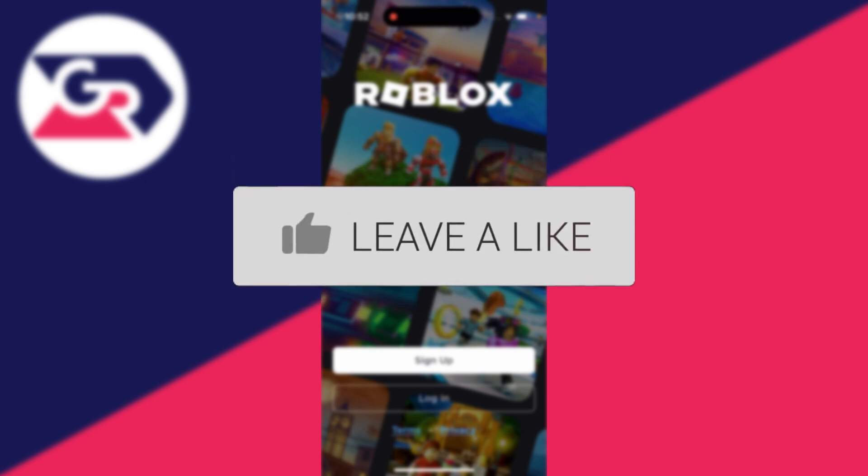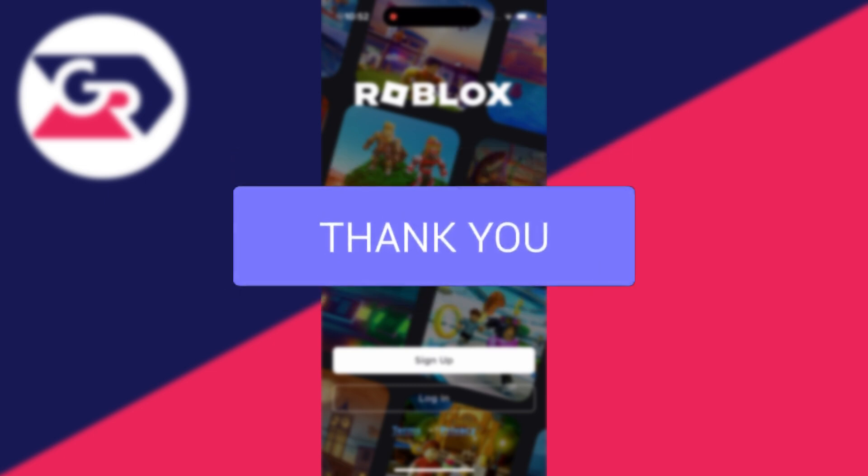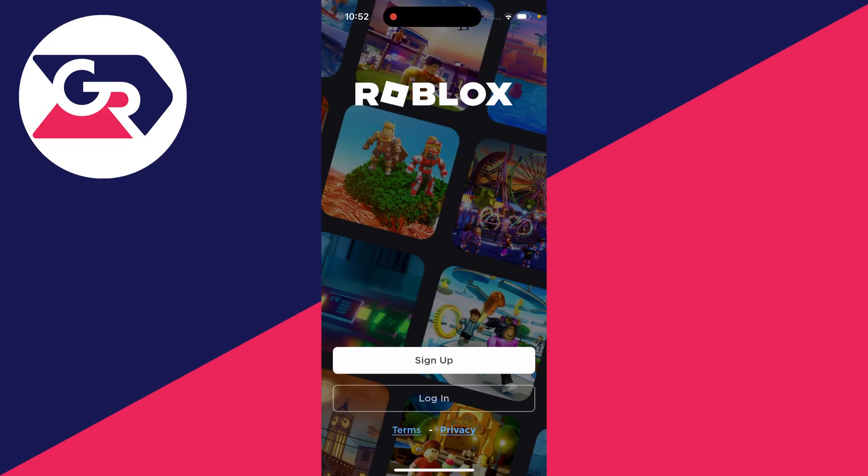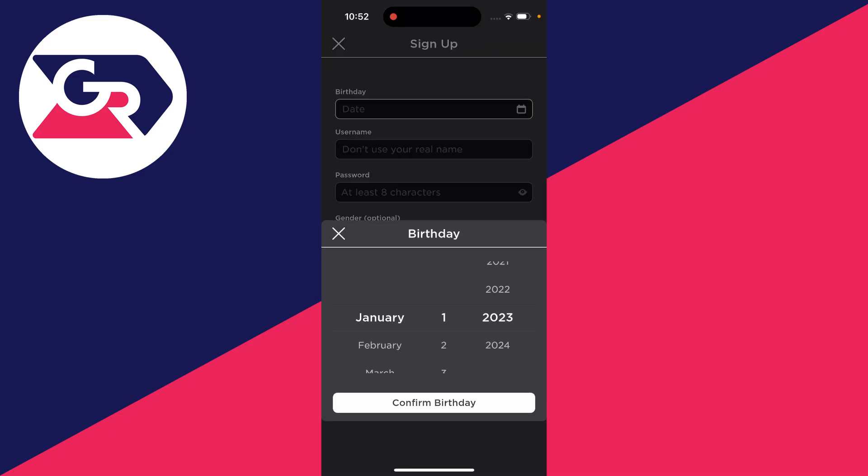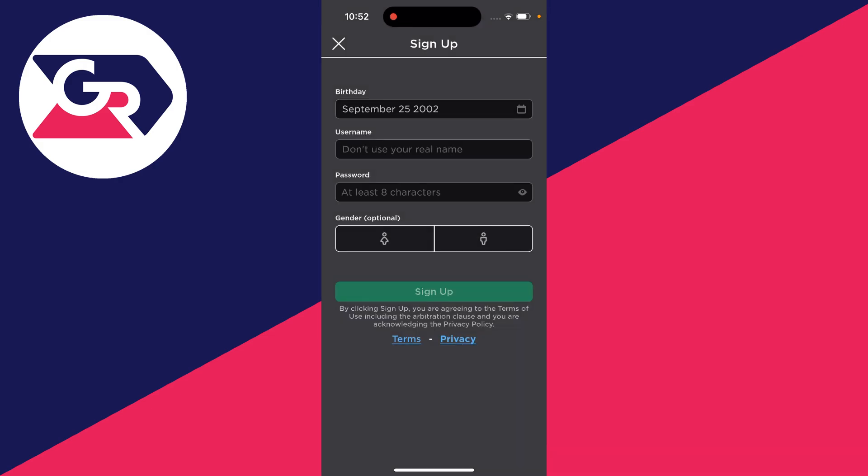Either head to the Roblox website or open the Roblox app. Then click on sign up and enter in your birthday. After you have, click on confirm birthday.